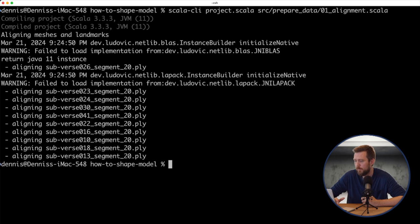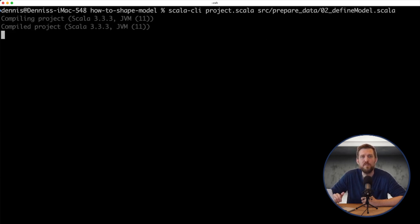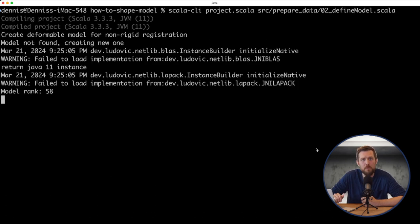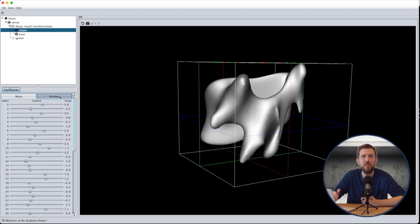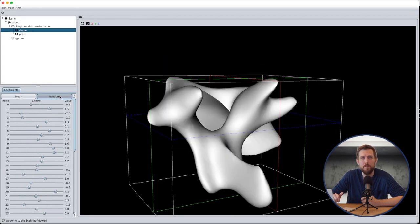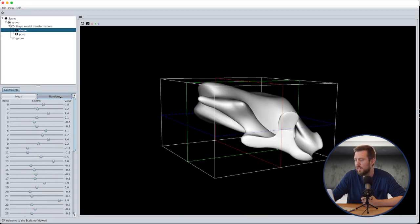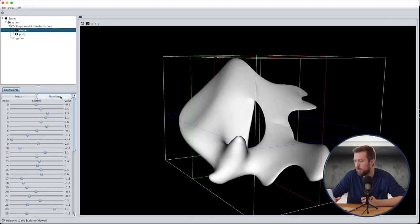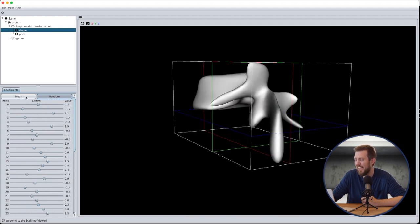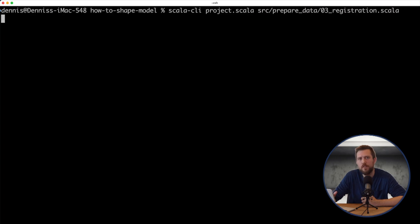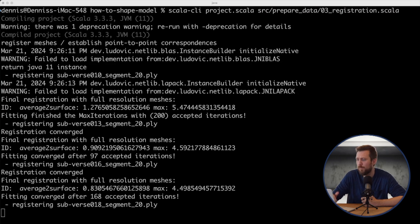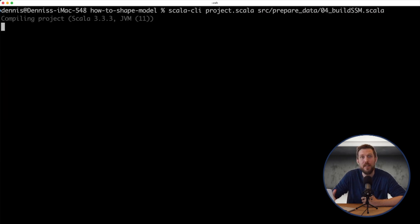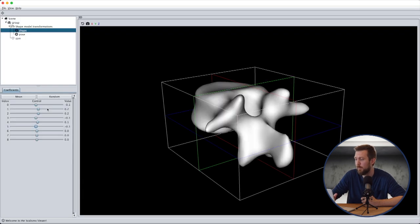The first script will align all the raw meshes to the reference mesh from the data folder. The second script will define a smooth deformable model from the reference mesh to use for the non-rigid registration step. We see that the deformation is smooth but might not look like actual vertebras anymore. The third script will perform non-rigid registration and the fourth script will build the actual shape model as also shown in this very introduction video.